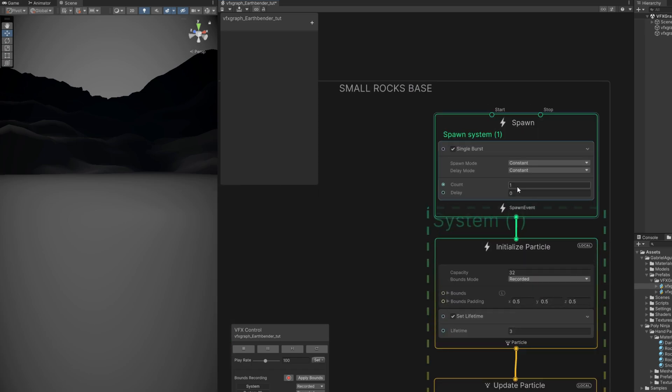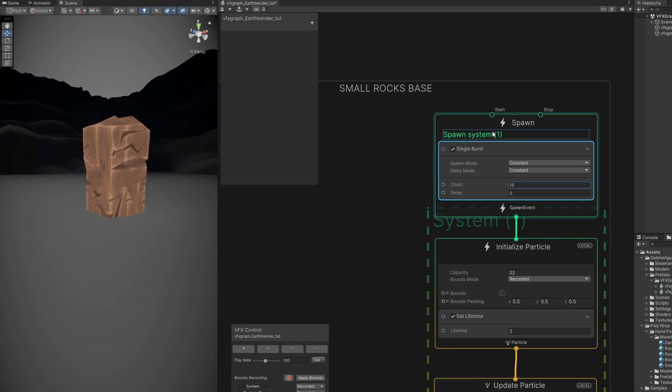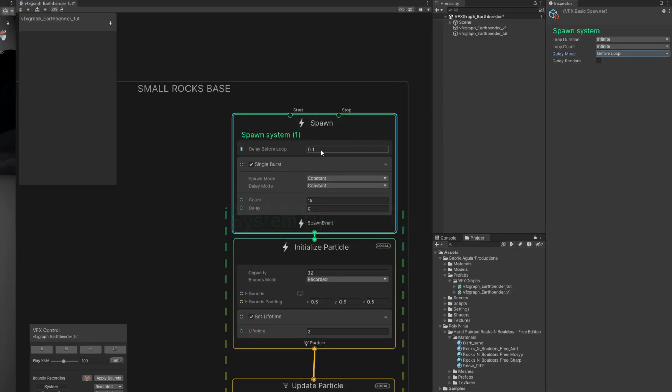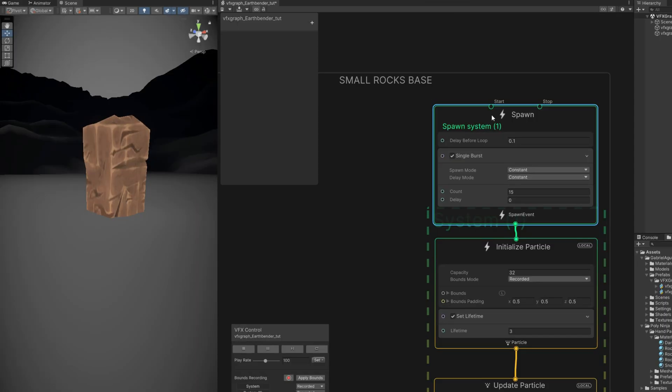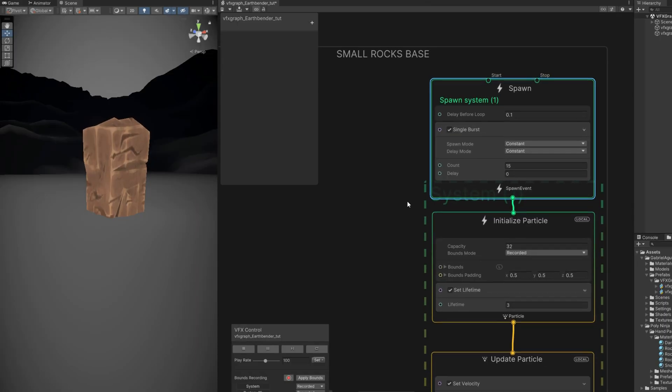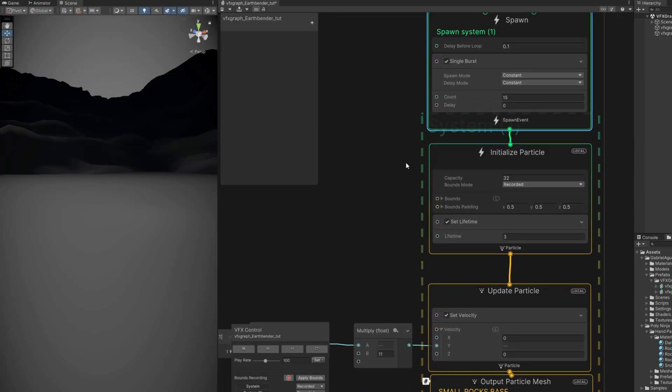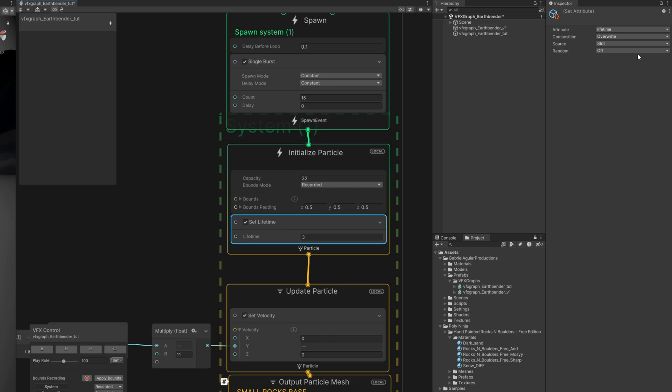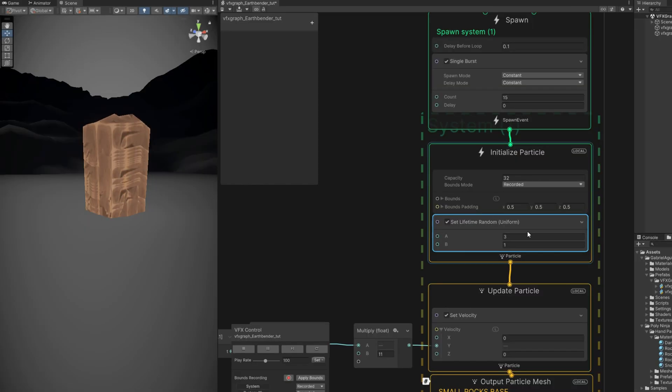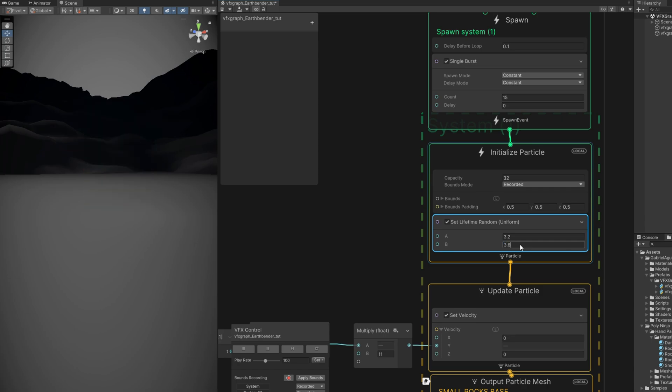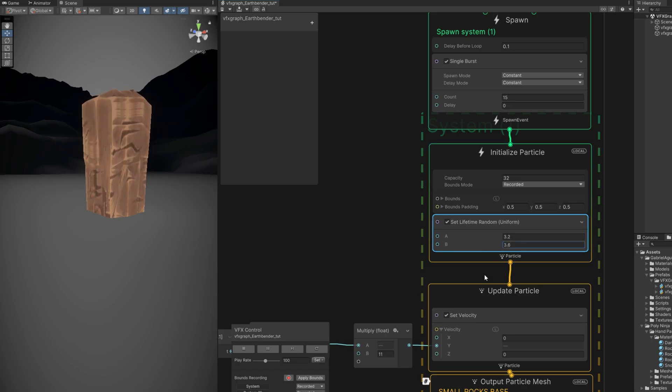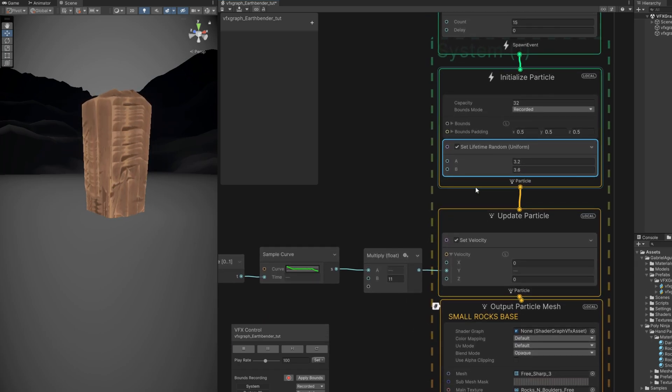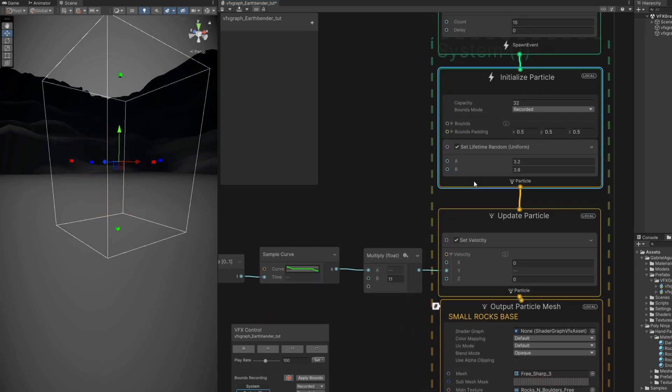So we need to increase the count up here in the single burst to 15. Let's also add a little delay before loop. And in terms of lifetime, it's going to be pretty much the same but random between something like 3.2 and 3.6. Right. We also want this to spawn around the rock, so a circular shape should be fine.